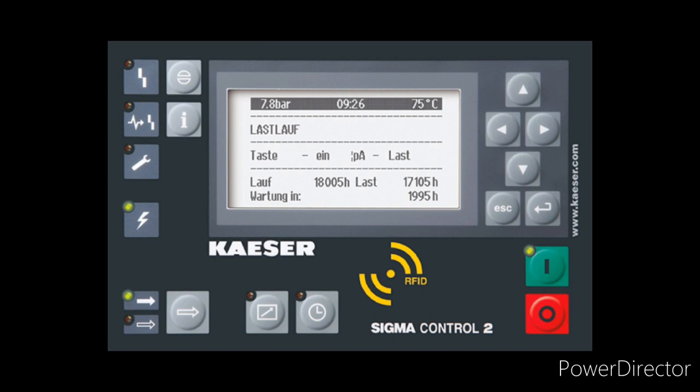To access this controller display, you need the RFID card. If you have the RFID card, you can set the pressure, check readings, and reset the service indication. You can access all service hours and related settings in this display using the RFID card.